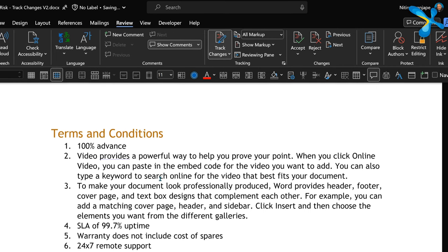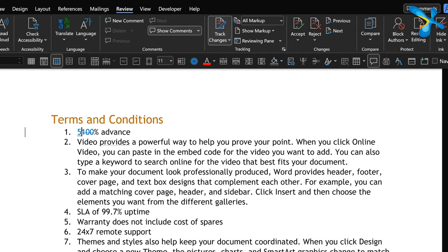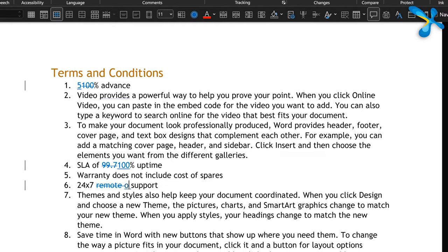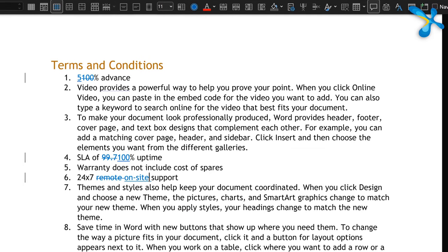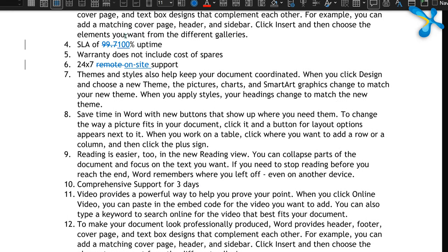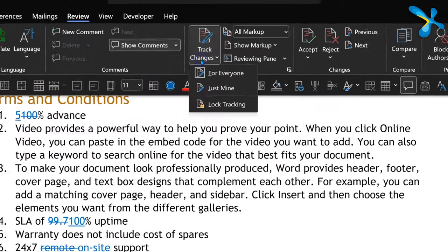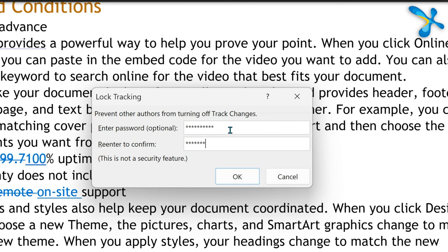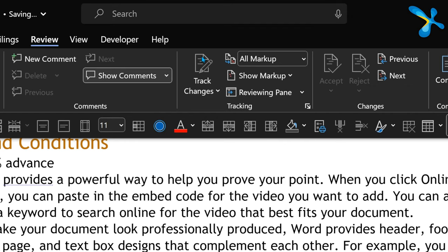Sending documents with track changes as attachments also has a big security risk. Imagine you sent a negotiated quotation back to a vendor with Track Changes on. That vendor could make a few tracked changes, then disable tracking and make additional hidden changes you probably won't notice. To prevent this, open the Track Changes dropdown and choose Lock Tracking, then set a password. Don't give that password to the other party — the Track Changes button will be disabled for them, protecting your interests.